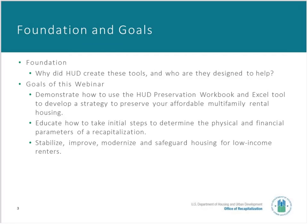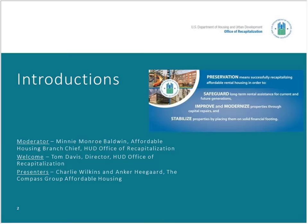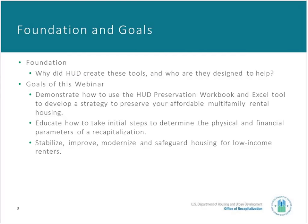The webinar is hosted by ICS. Throughout the webinar you will hear the terms recapitalization and preservation many times, so let's define preservation of affordable housing. Here at HUD, preservation is defined in terms of achieving goals in one or more of three categories: safeguarding long-term rental assistance for current and future residents; improving and modernizing your property; and stabilizing and placing the property on a solid financial footing going forward.